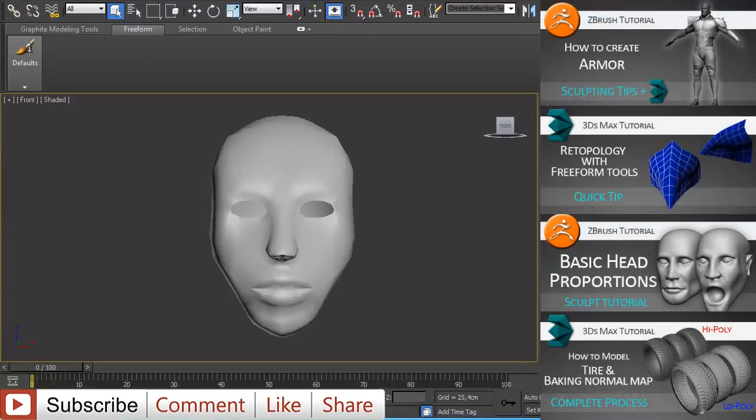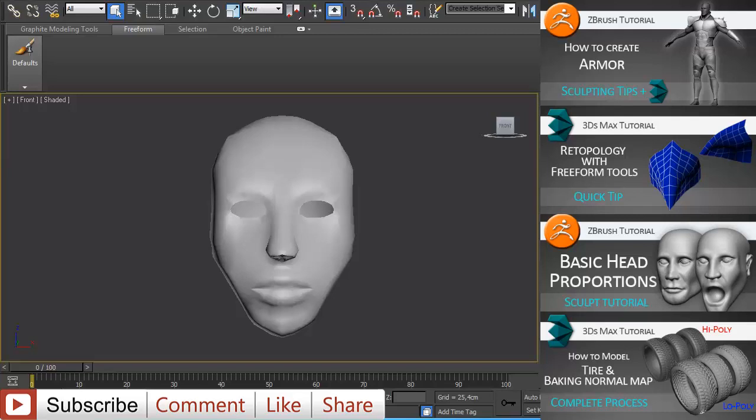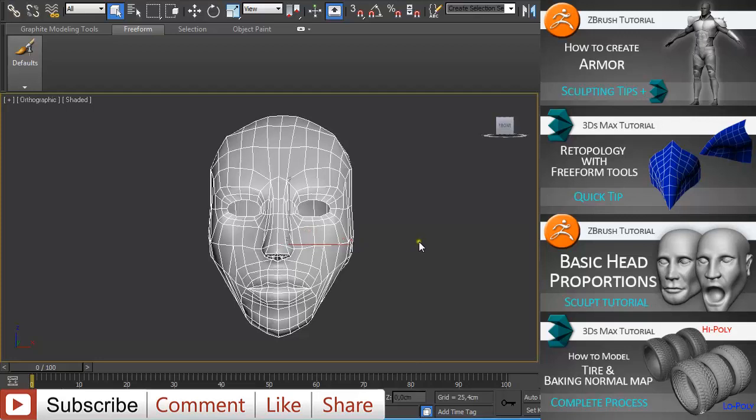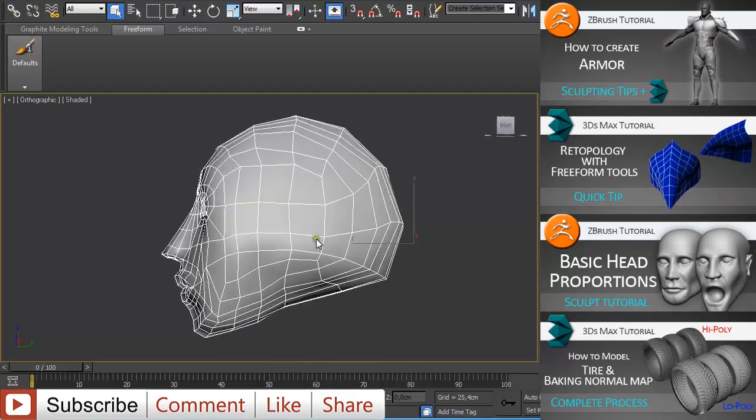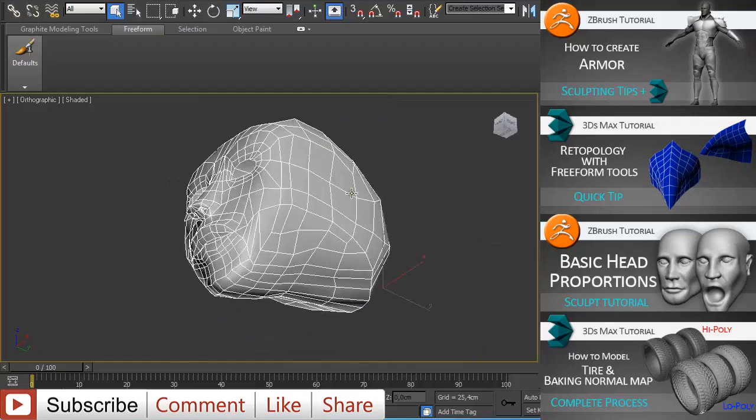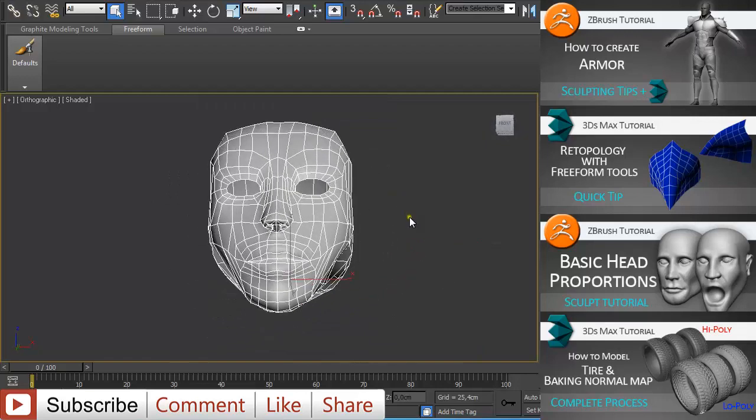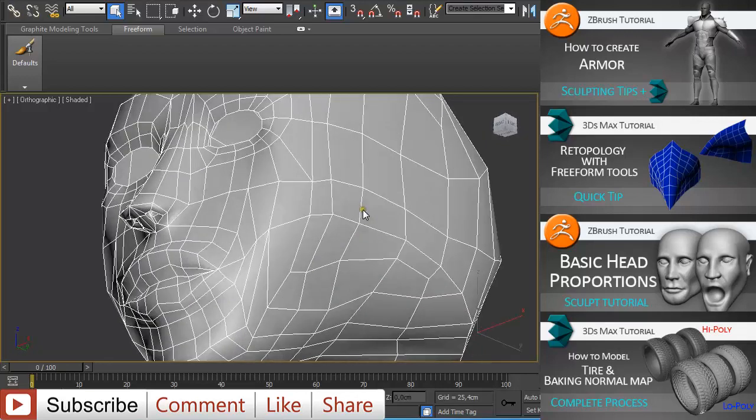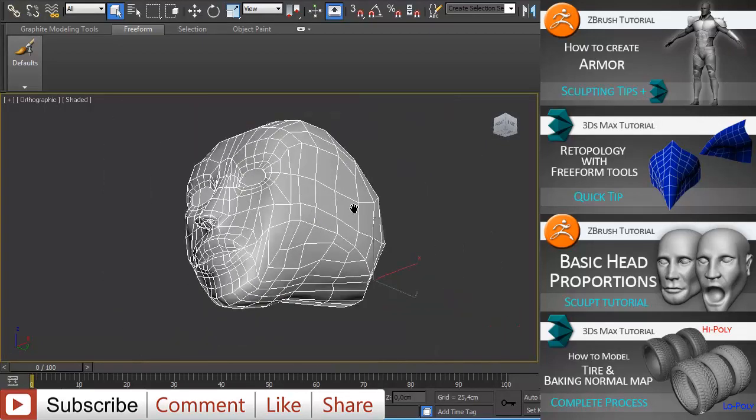Hi and welcome to another 3ds Max tutorial. My name is Alex and in this tutorial I am going to show you how you can create a low poly version of a head in 3ds Max, starting from a sphere and adding some edges.